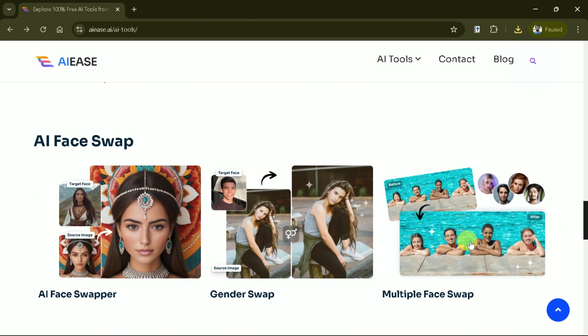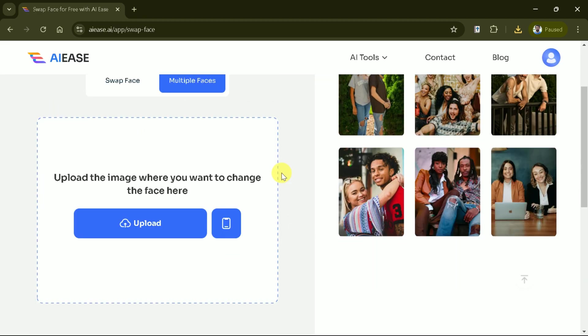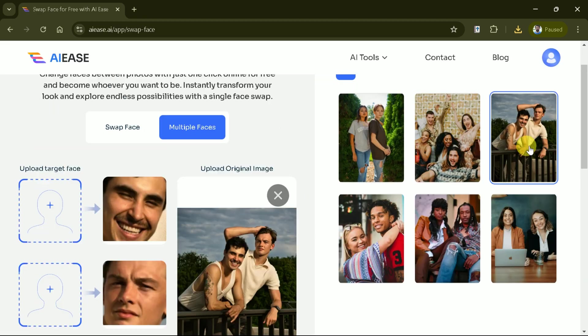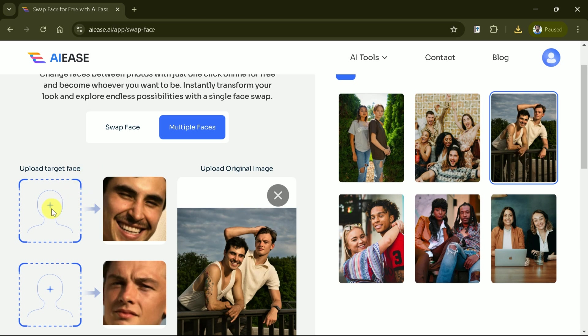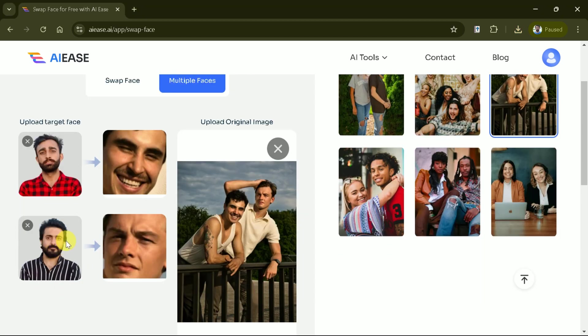Similarly, using the same AI tool, we can swap multiple faces. Let's select a group photo from here. Once your image is uploaded, the AI will automatically detect all the faces in the photo. Now, we will upload the target images.